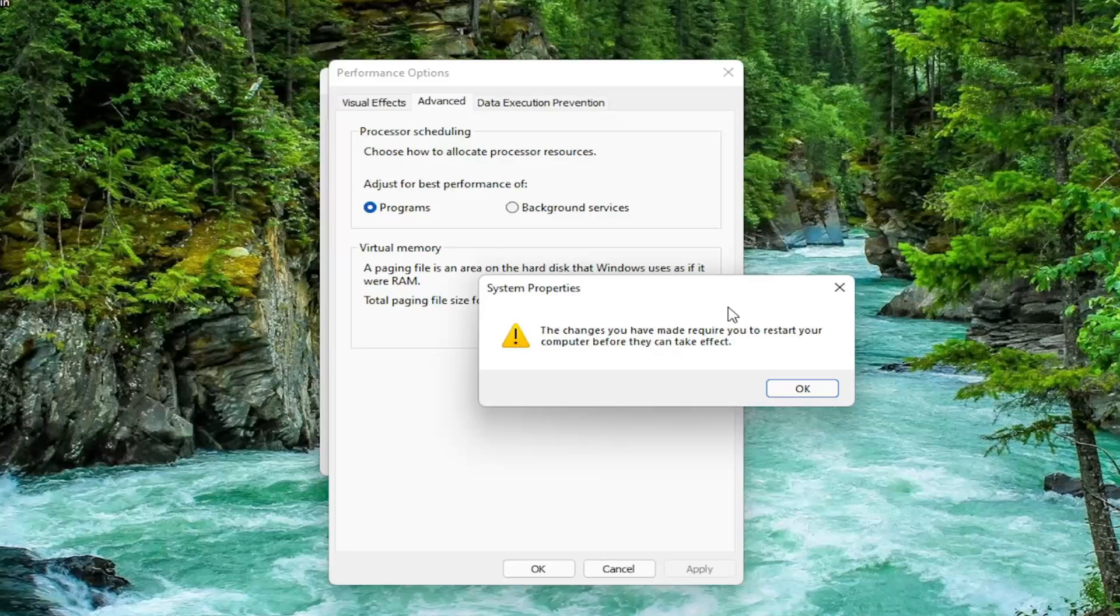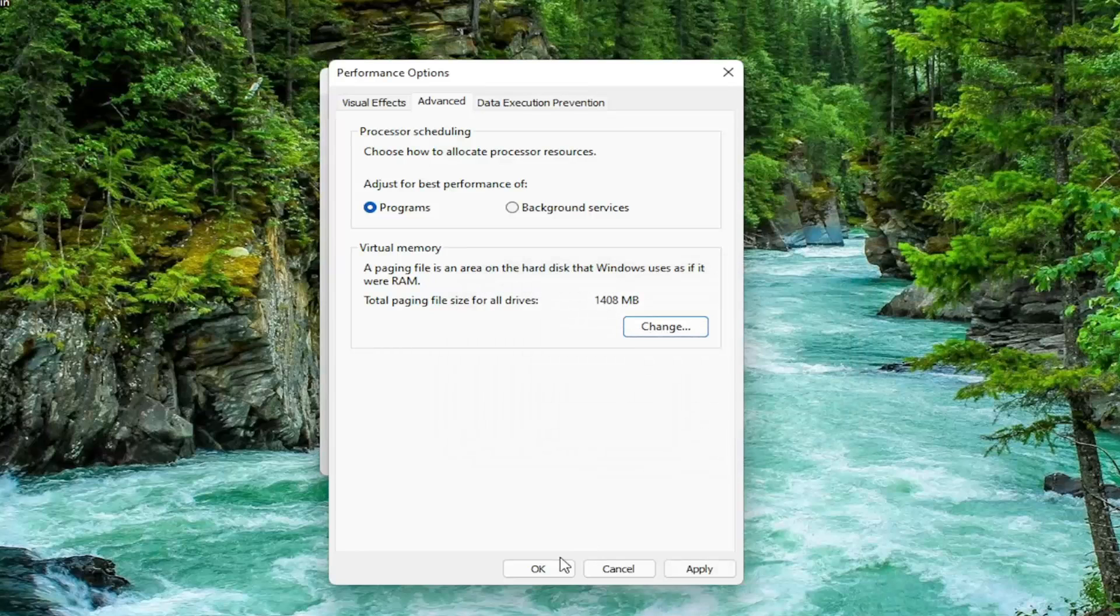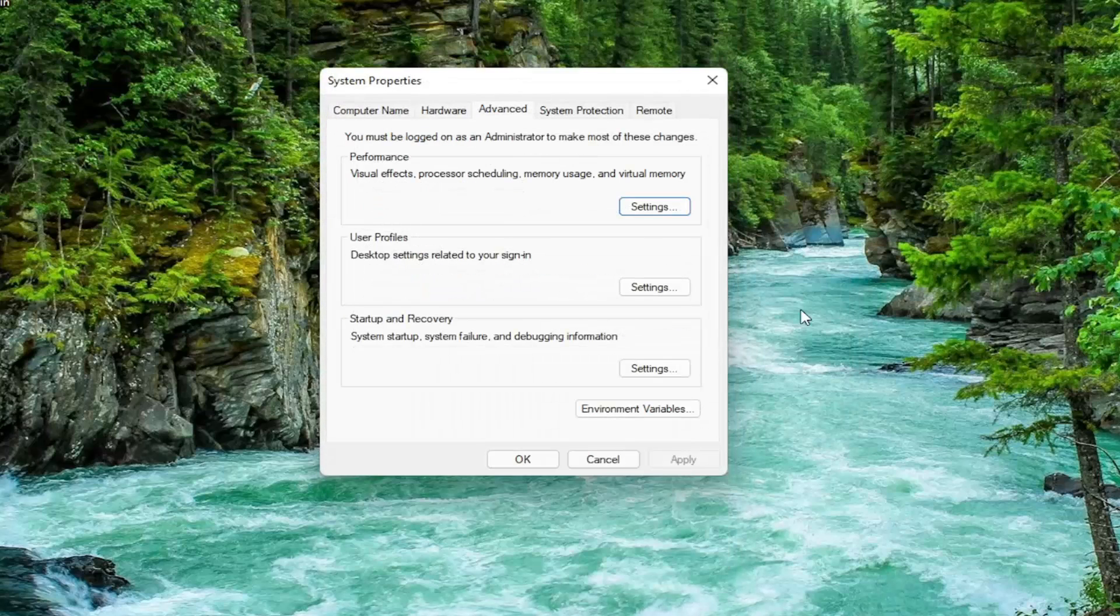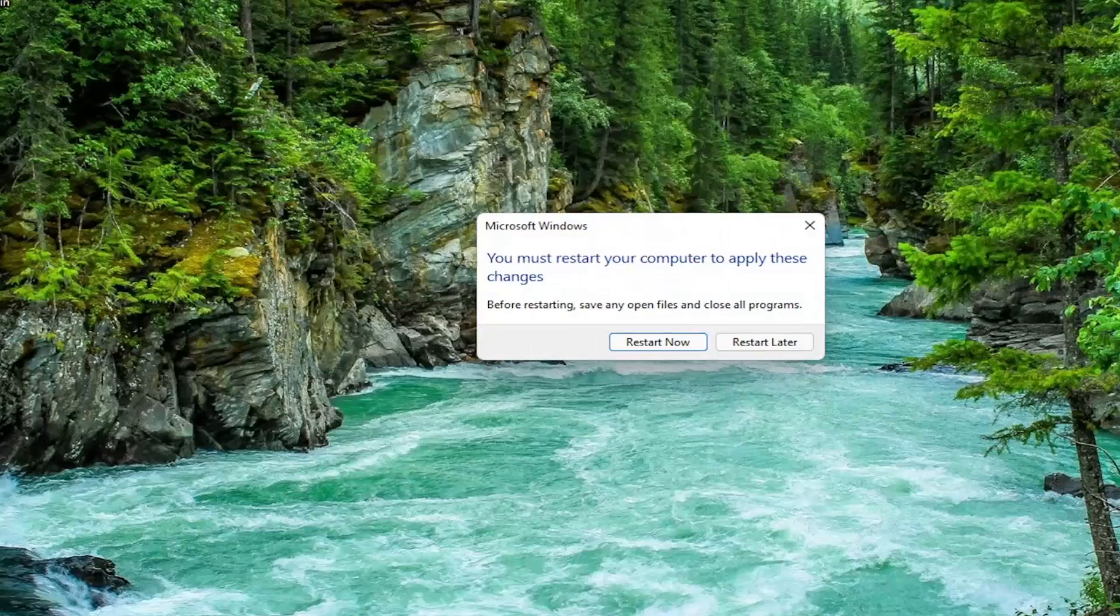You want to restart your computer for the changes to take effect, but we're going to do one further thing before we restart. So select OK.